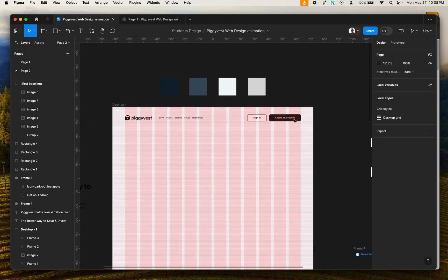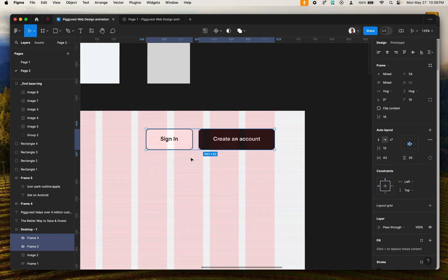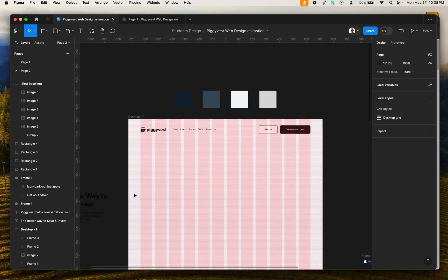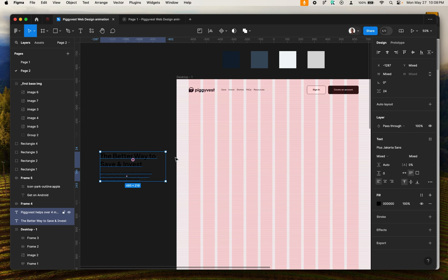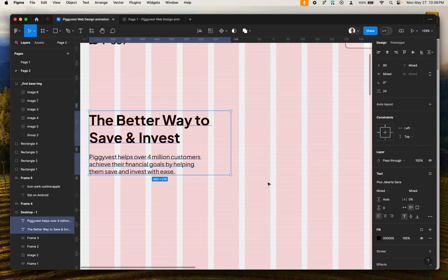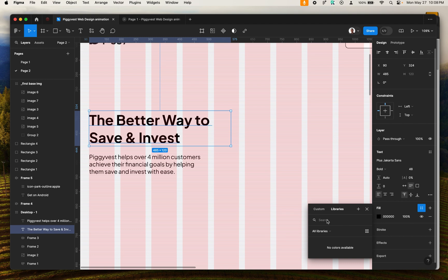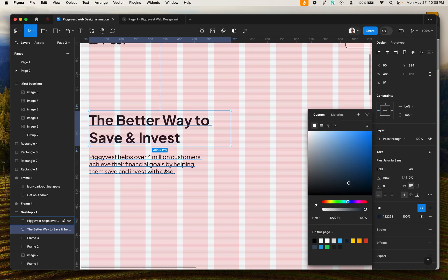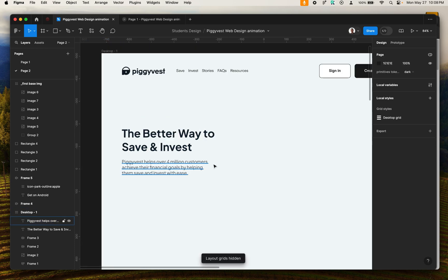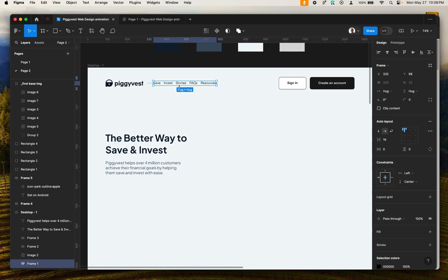Now I want to increase the height of this button — it looks a bit small. I'll align it again. Now it's well aligned. Next, I want to type my text. The font is Jakarta, as you can see here. I'll select the particular color used for the header. I'm using auto layout for the menu so I can differentiate it and easily switch to vertical layout for the mobile menu.